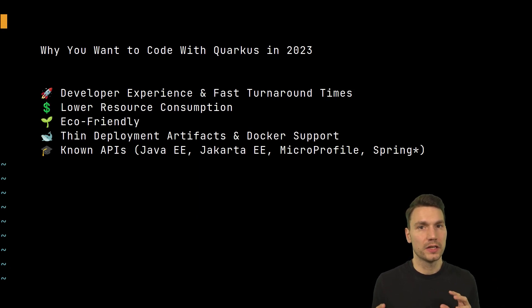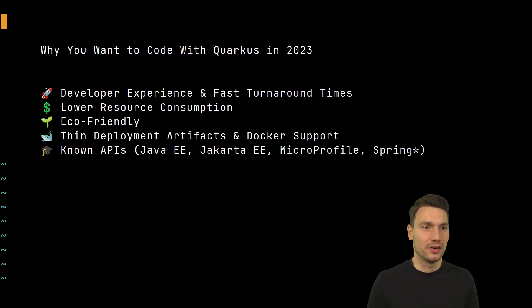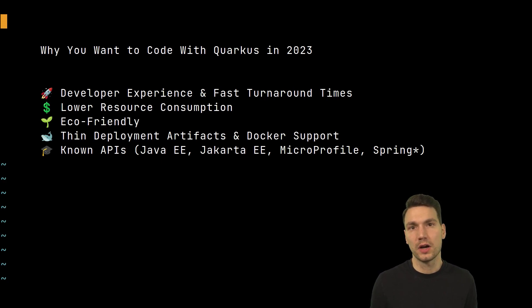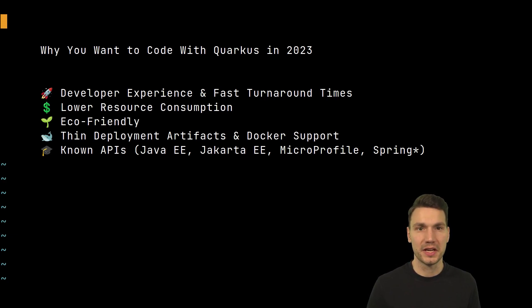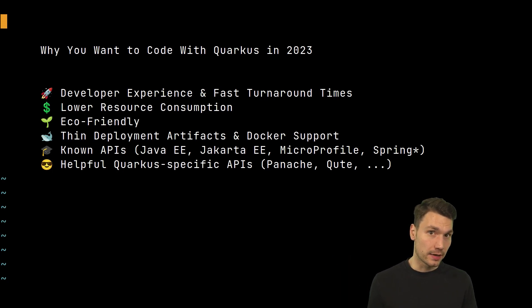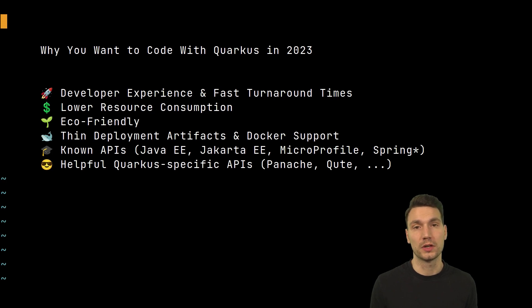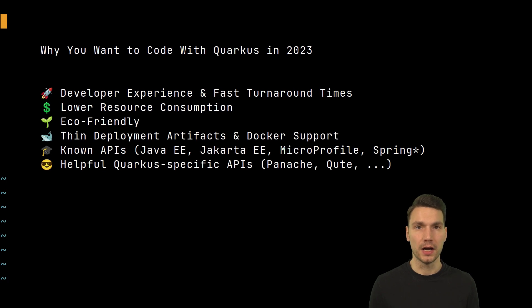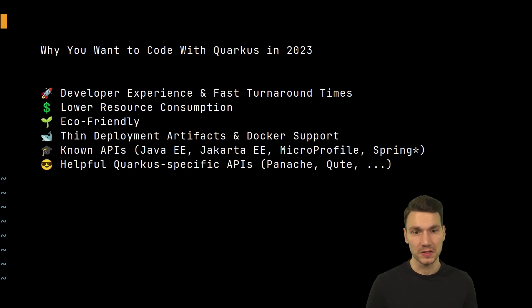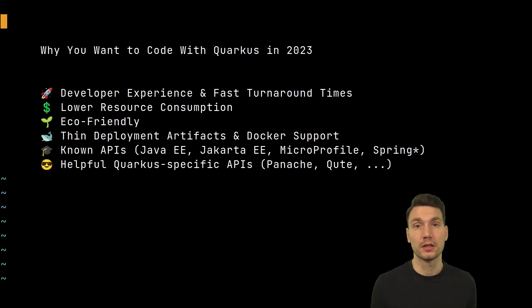What I find quite helpful is that Quarkus doesn't try to reinvent the wheel — how many HTTP APIs or frameworks in Java all want to be the standard? I like that especially these standards are supported, which is very helpful for existing knowledge in this space. And beyond that, to fill in the gaps where Jakarta EE and MicroProfile are missing, there are very helpful Quarkus-specific APIs — especially Panache for persistence and Qute as a templating engine.